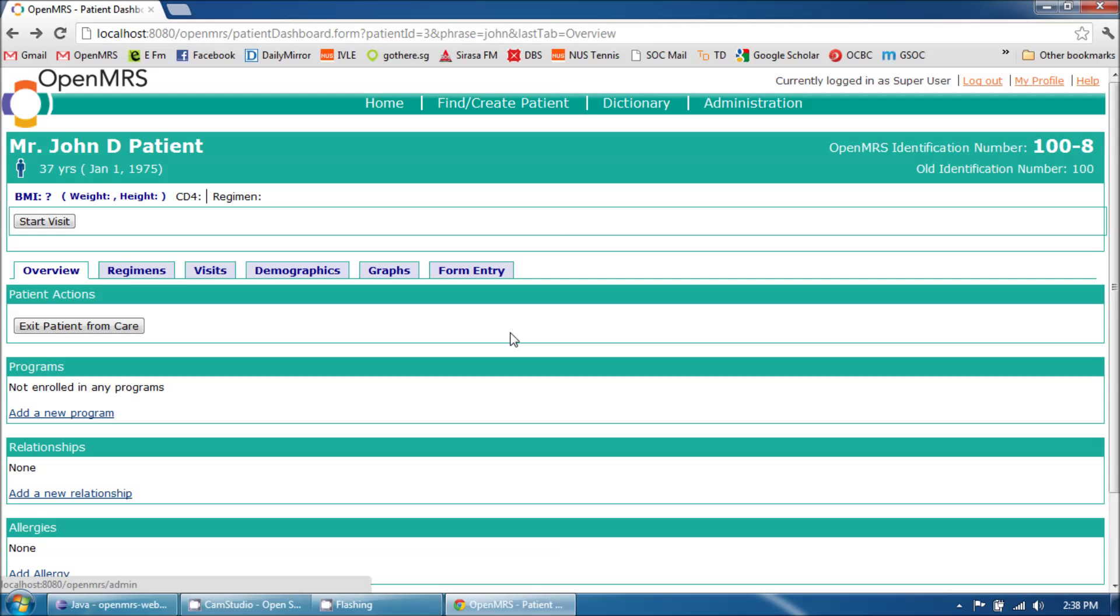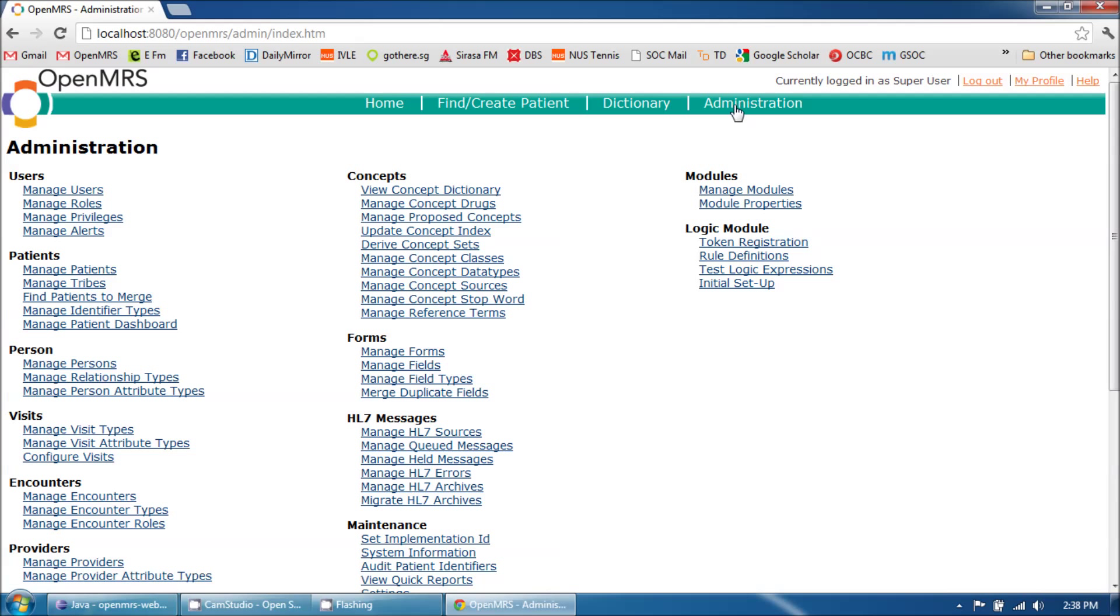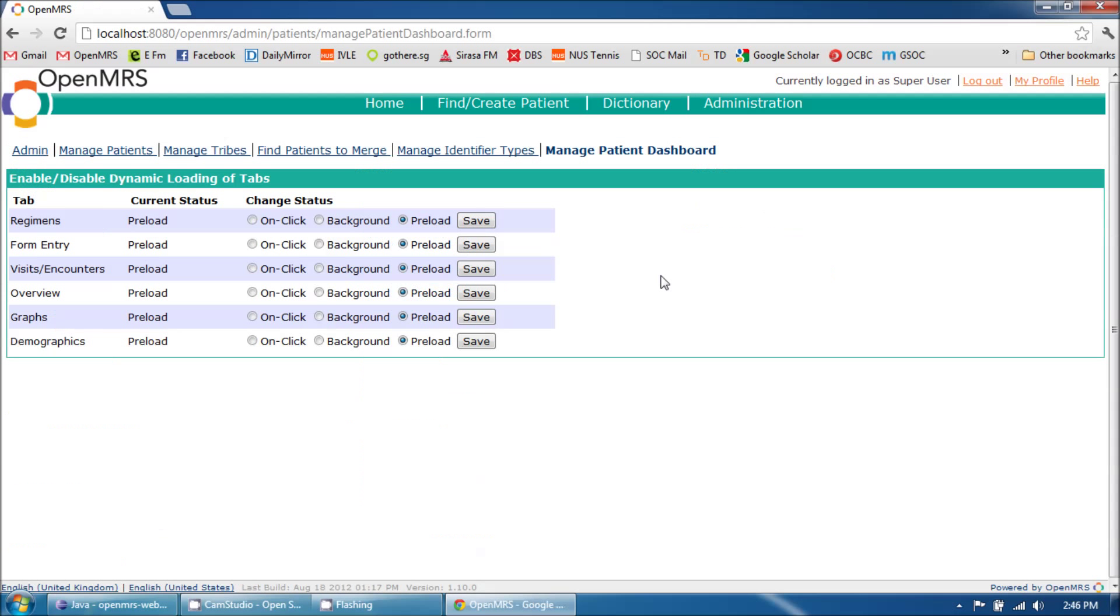To enable dynamic loading, the administrator has to go to the administration page and click on the Manage Patient Dashboard link. From this page, the administrator can set individual loading preferences for each of the tabs.